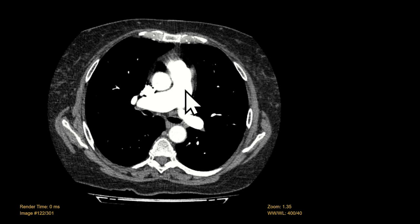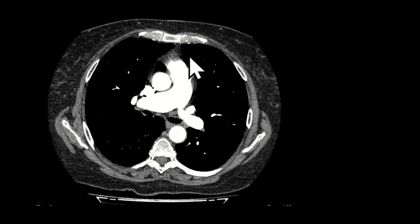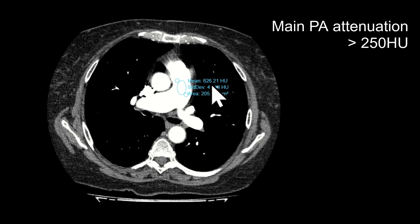When reading these cases, first we want to make sure that the opacification of the pulmonary arteries is adequate. To do this you can draw an ROI over the main pulmonary artery — this should be greater than 250 Hounsfield units or so. Here it's much higher at over 600 Hounsfield units, so that's adequate.